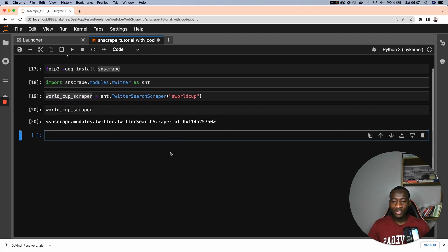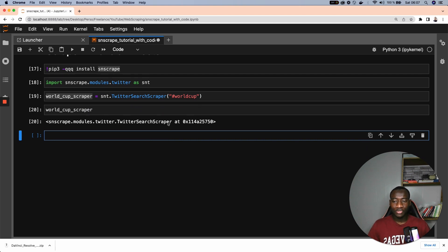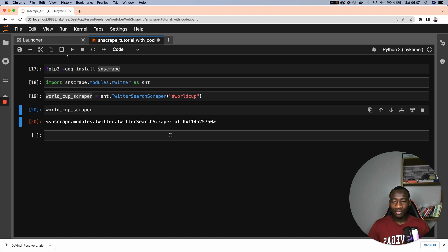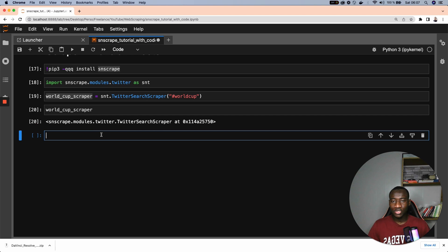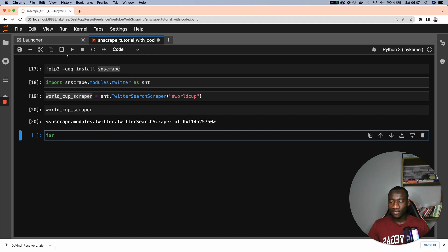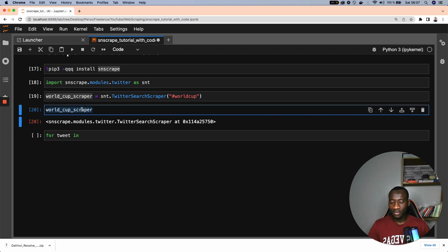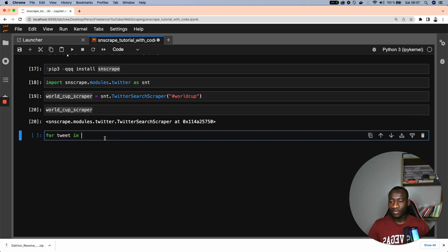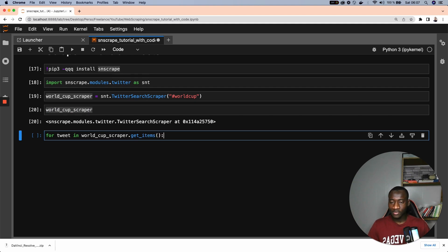So as you can see here, this is a Twitter search scraper instance. So to get the data from this scraper, what you have to do is use the get items function. So let's see that for tweets in the World Cup Scraper dot get items.